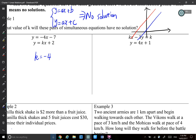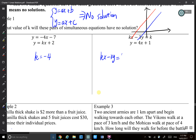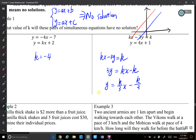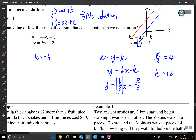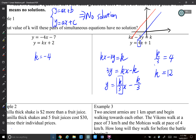For the next one, I need to rearrange the equations into gradient-intercept form. So I have 3y equals kx minus k, which gives y equals k over 3 times x minus k over 3. The gradient for the first equation is 4, and for the second one is k over 3. Those two gradients must be equal to make the lines parallel, so k over 3 equals 4, which gives k equals 12.